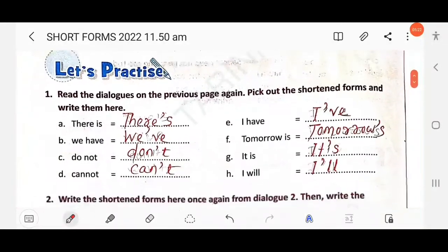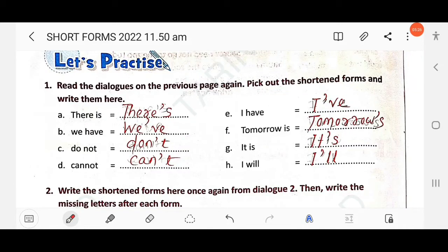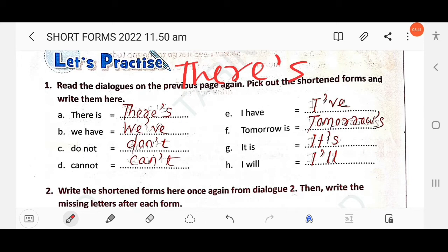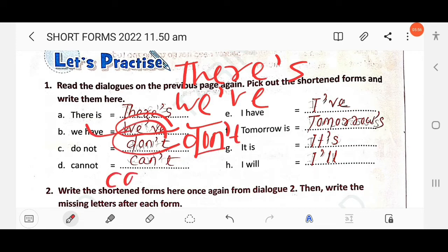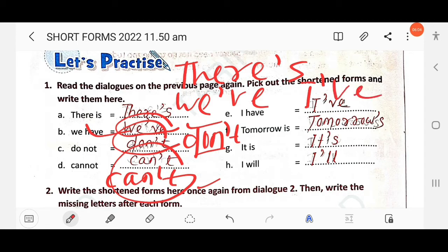Next exercise: read the dialogues again, pick out the shortened forms and write them. The short forms are: 'there is' → 'there's'; 'we have' → 'we've'; 'do not' → 'don't' (d-o-n-apostrophe-t); 'cannot' → 'can't'; 'I have' → 'I've'; 'tomorrow is' → 'tomorrow's', where the letter 'i' is missing.